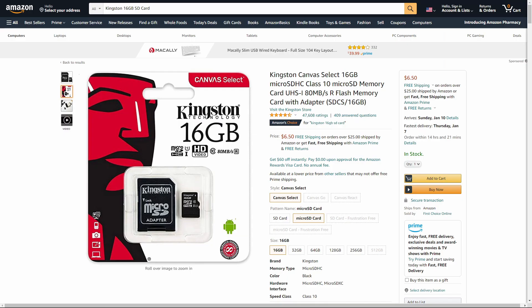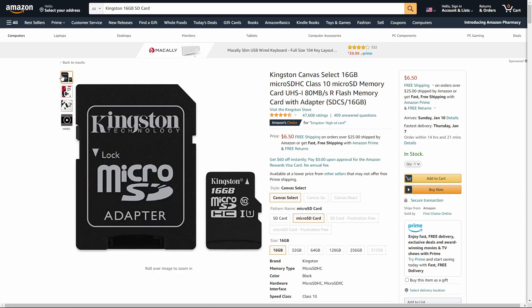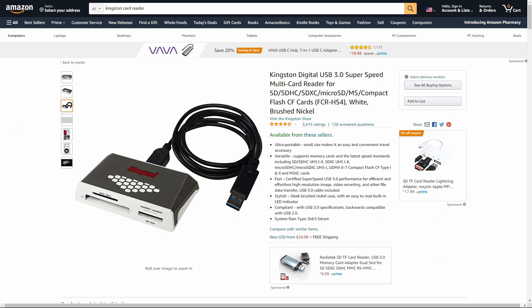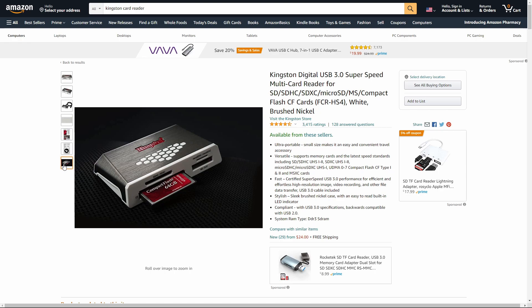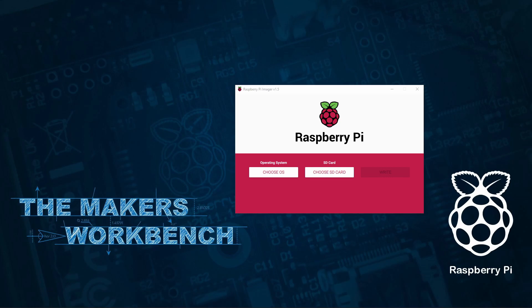Additionally you'll need a class 10 UHS-1 micro SD card that is 8 gigabytes or larger and some way to read it with your computer such as Kingston's FCR HS4. I have linked to it in the description below and I've used this card reader daily for over three years now and it's never let me down. Okay now let's get started.